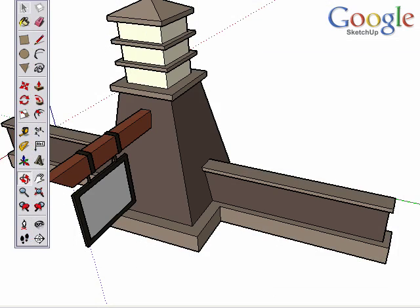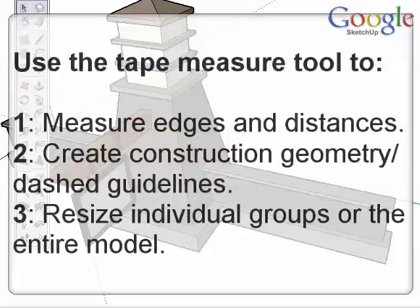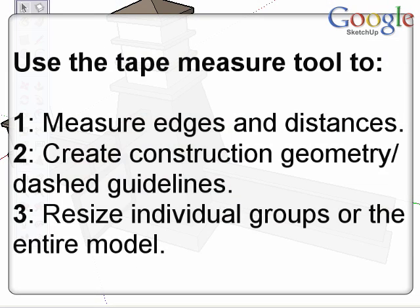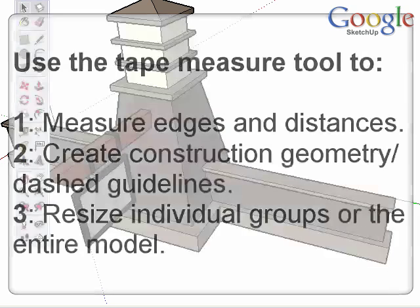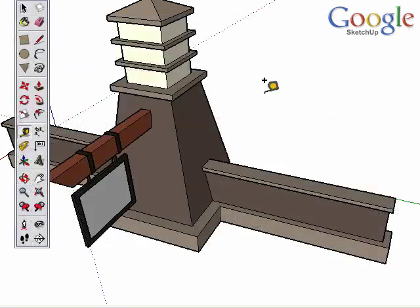The Tape Measure tool serves three main purposes in SketchUp. You can measure edges and distances, create dashed construction geometry, and scale individual groups or the whole model uniformly.